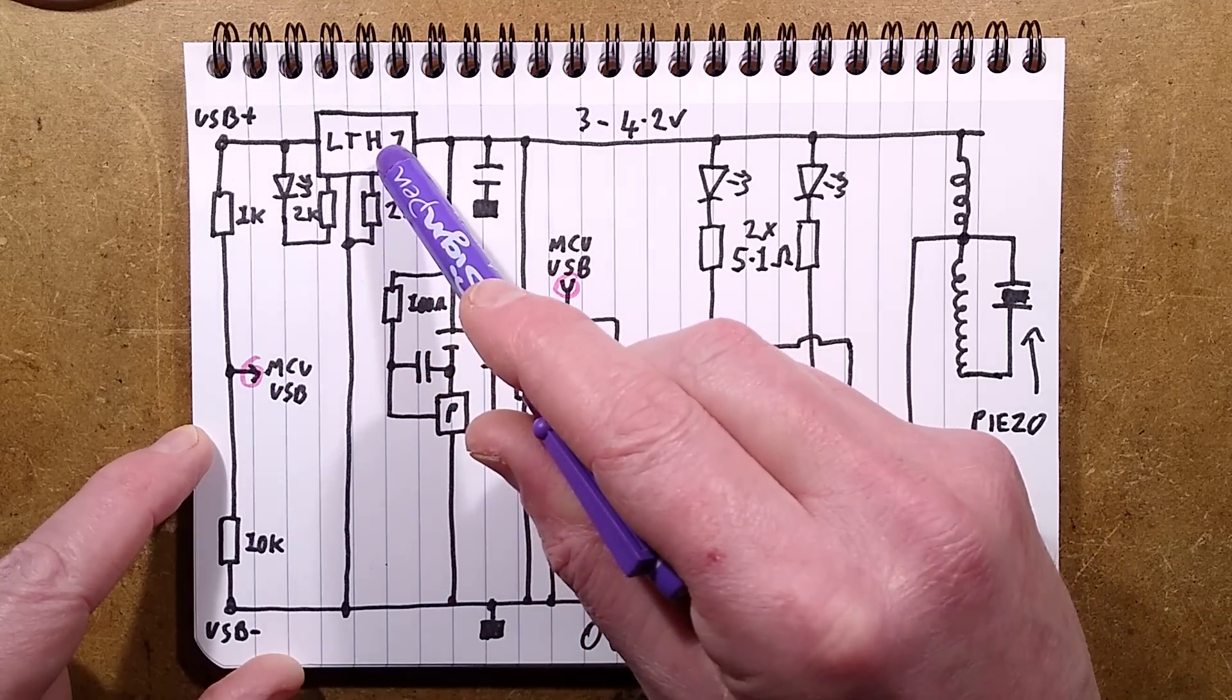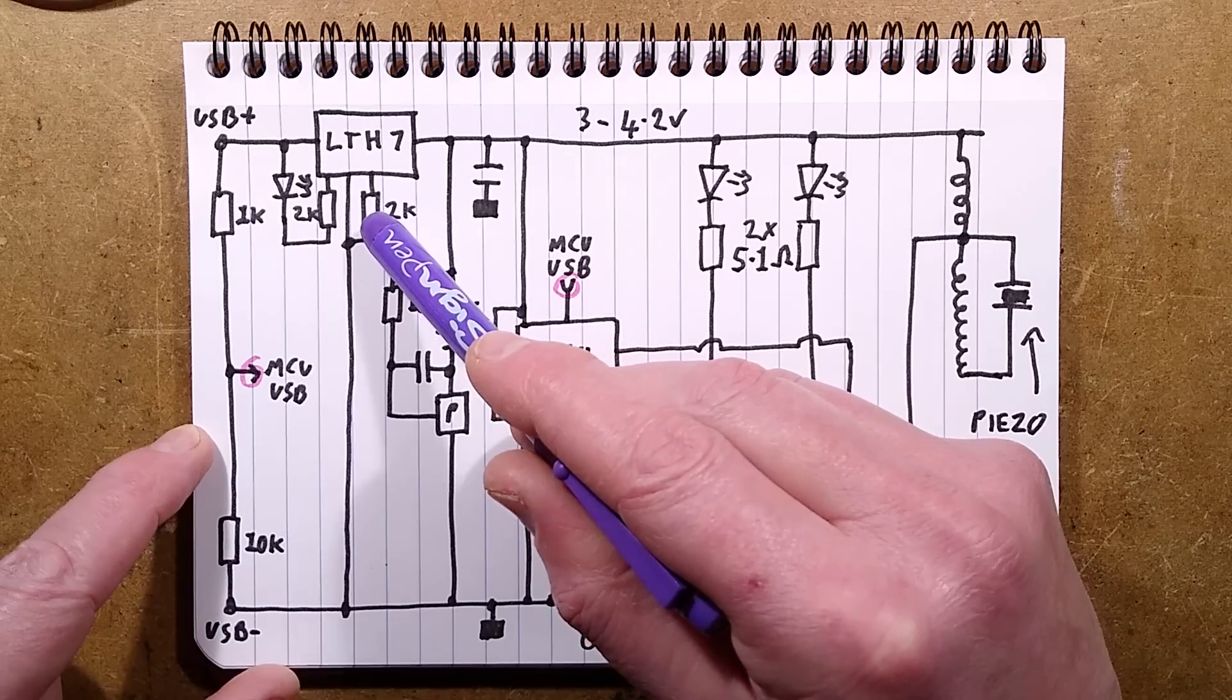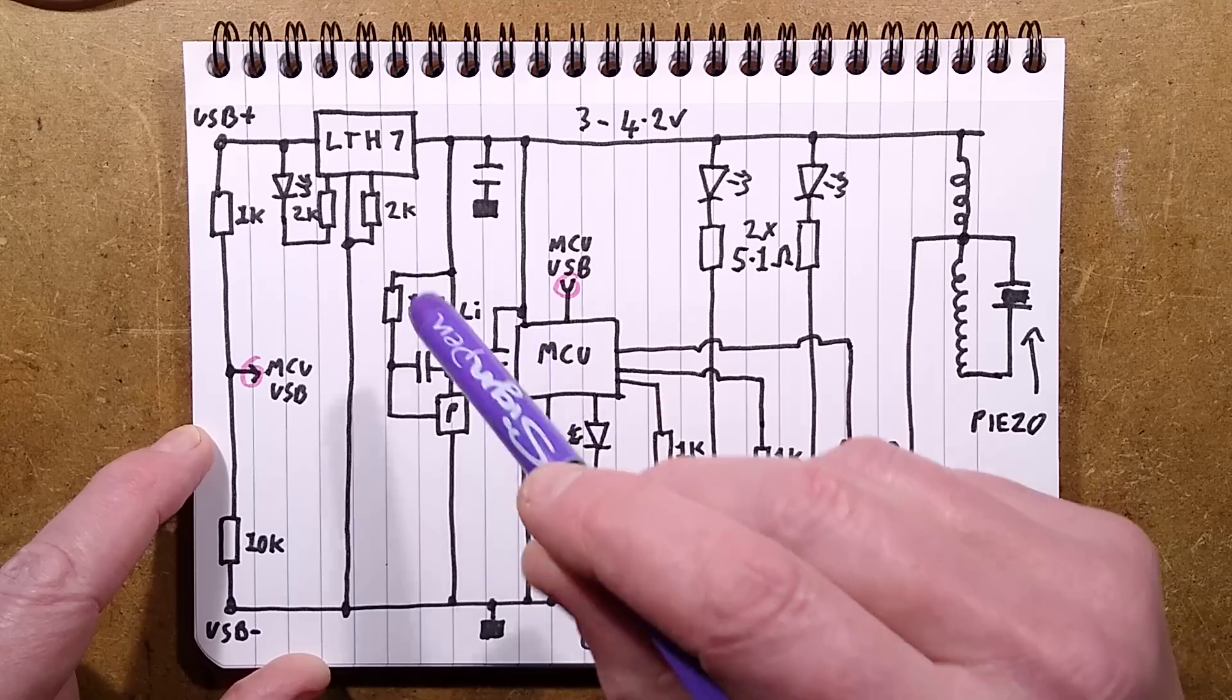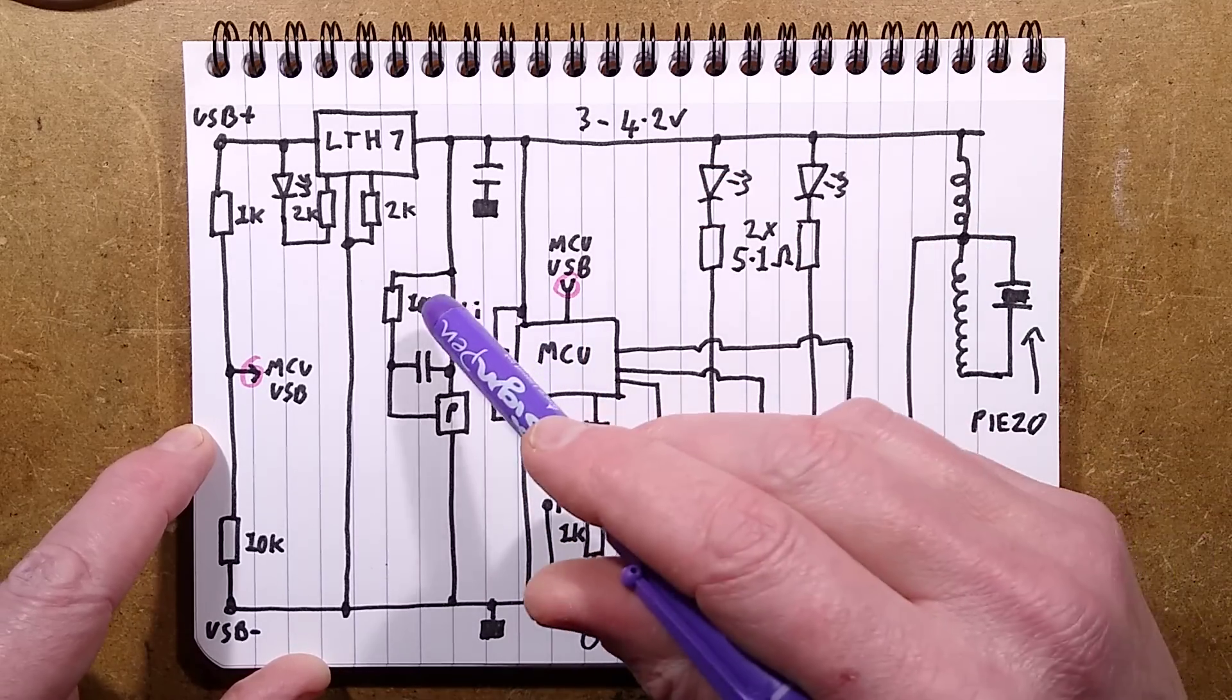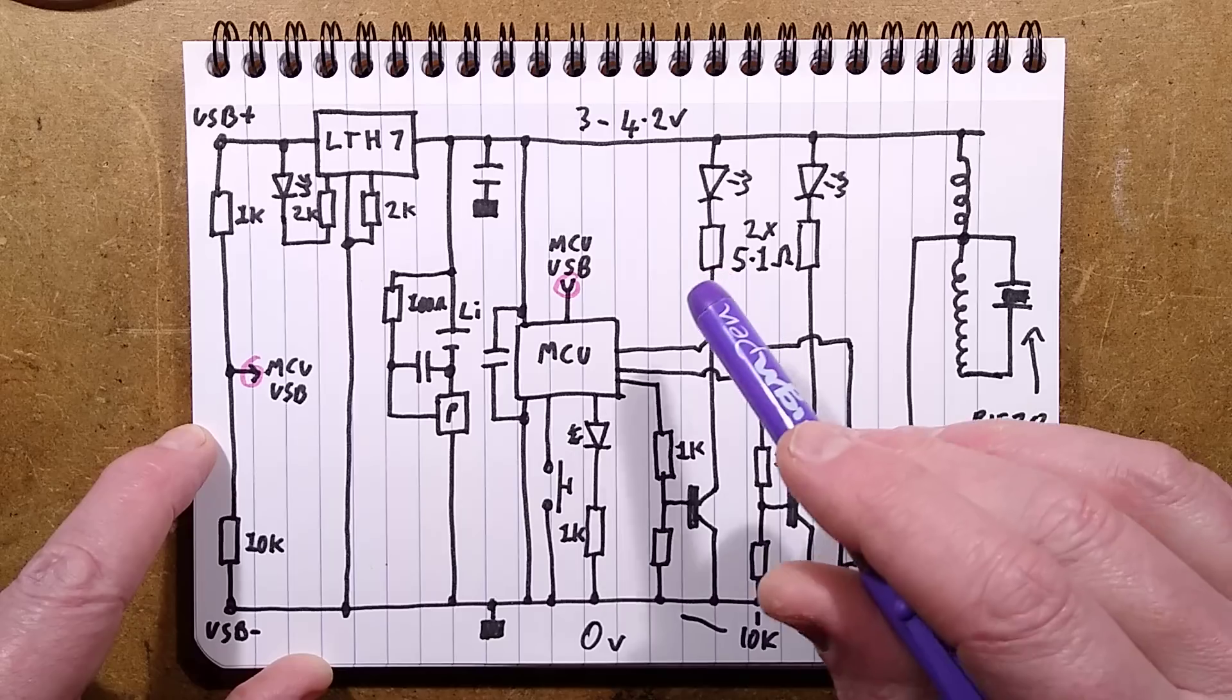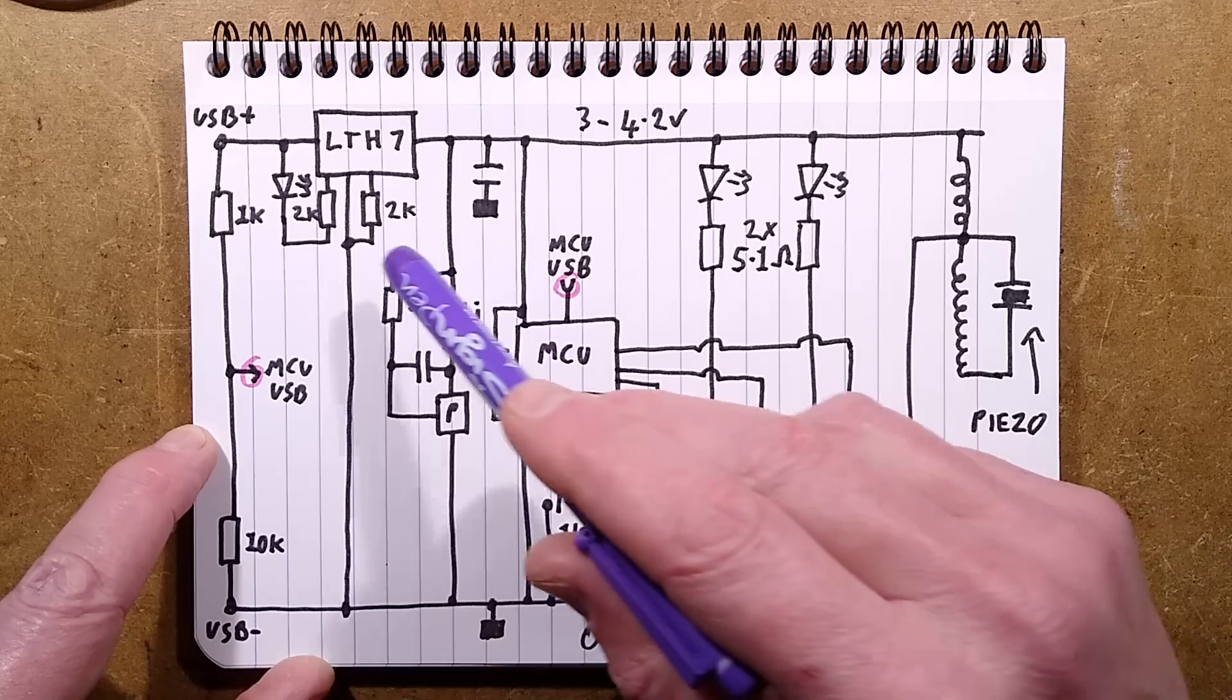And it has that potential divider with a 1K resistor and a 10K resistor, and that goes over to the microcontroller and just tells it when it's plugged in and charging. It's the classic LTH7, which has a 2K programming resistor, which is probably around about 500 milliamp.